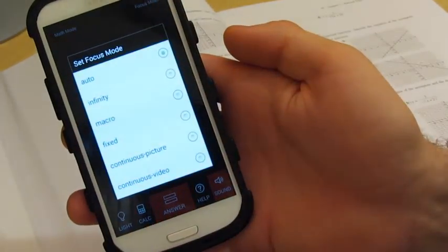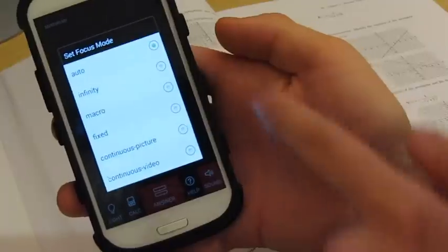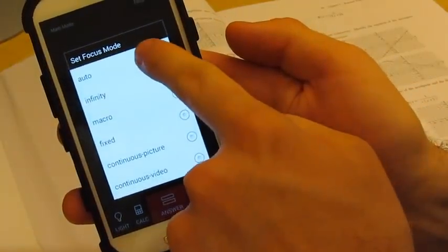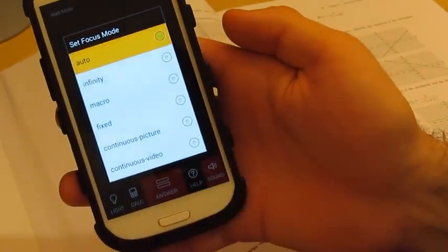In the top right corner, you can choose from six different focus modes that suit your phone. I'm going to stick to auto.